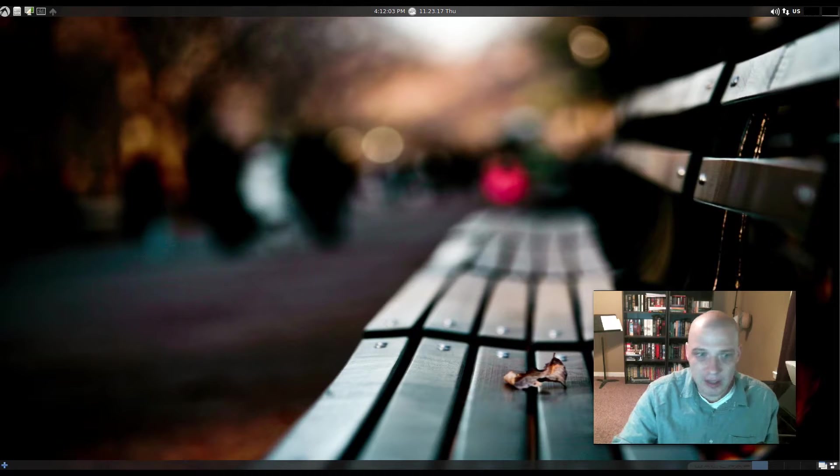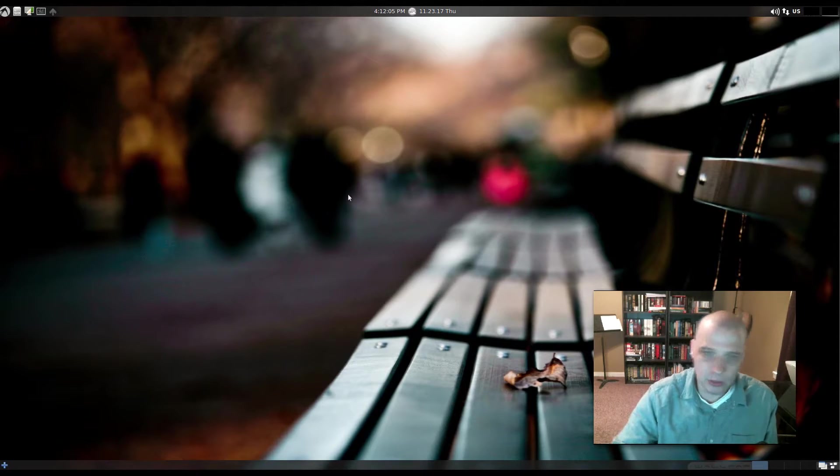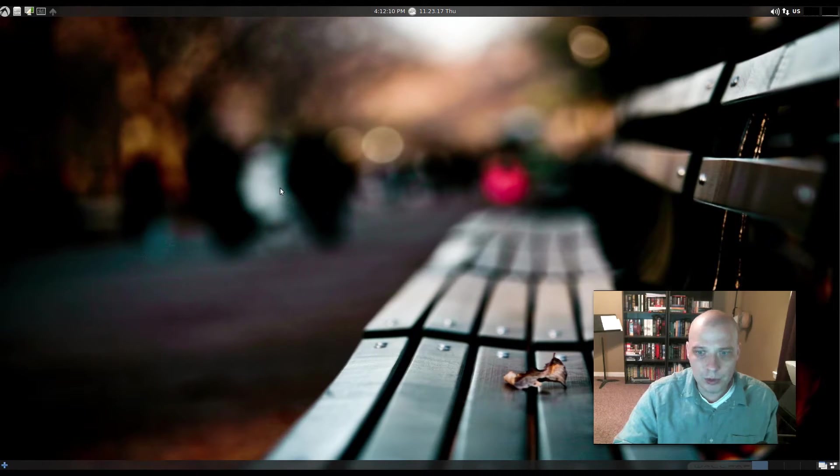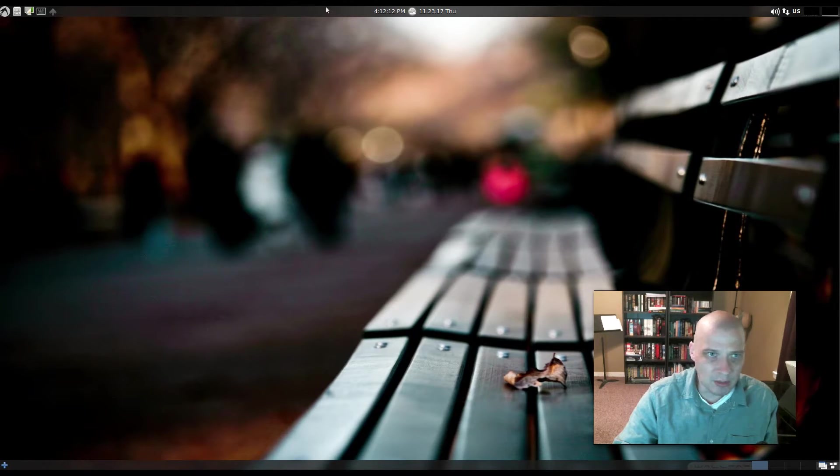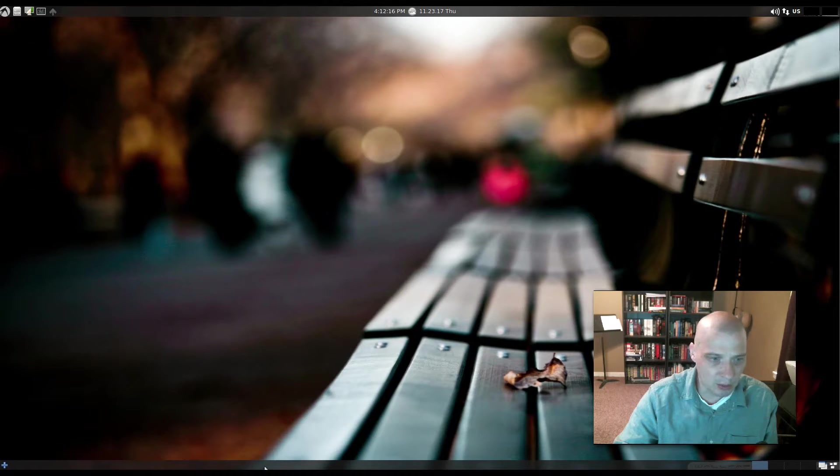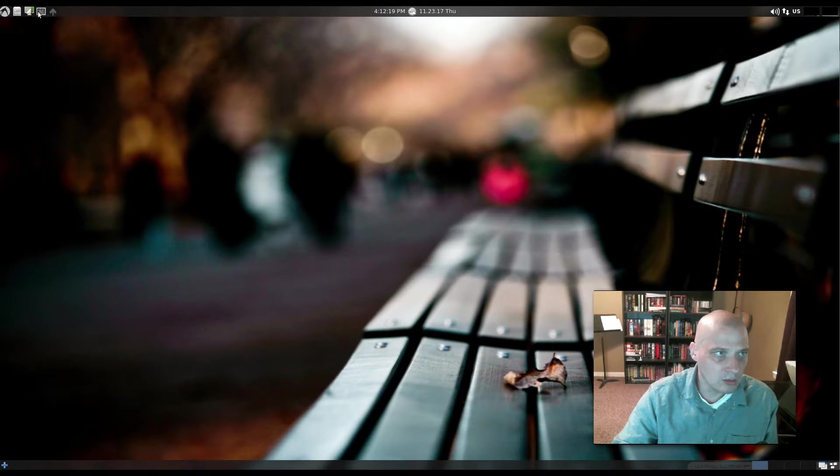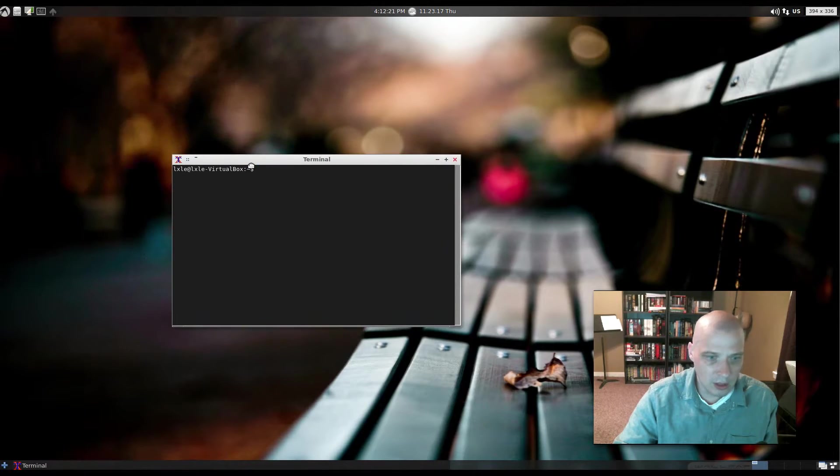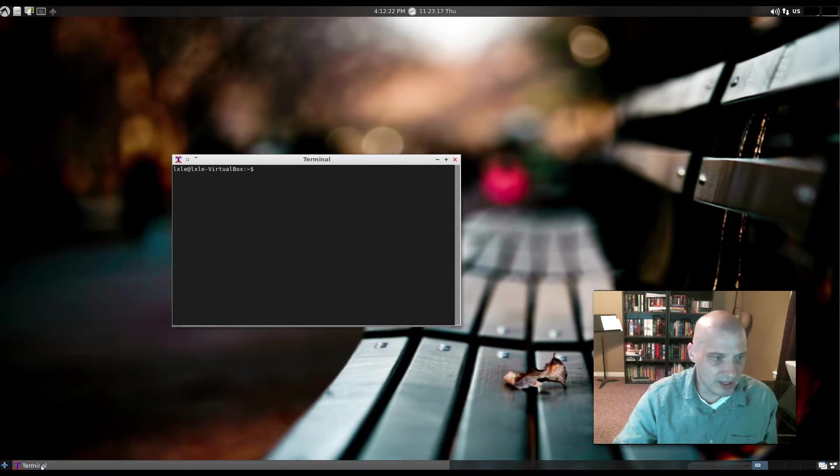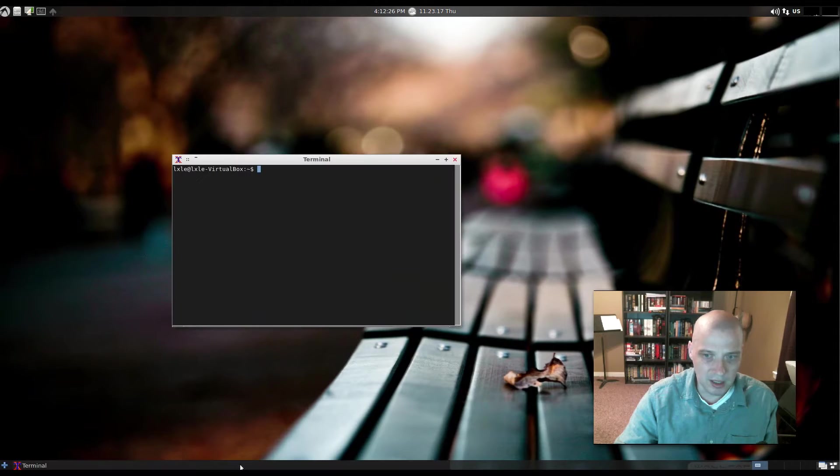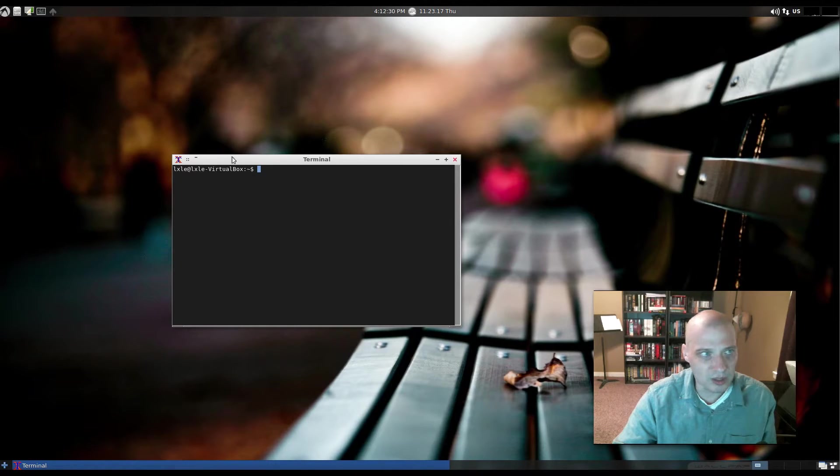My initial impressions is this is a really nice desktop. Really gorgeous LXDE desktop. Your standard two-panel desktop. A panel at the top, a panel at the bottom. I'm assuming the panel at the bottom when we open programs. Let me open up a terminal here. Yeah, this is our taskbar here at the bottom where we can minimize, maximize, unminimize our windows.